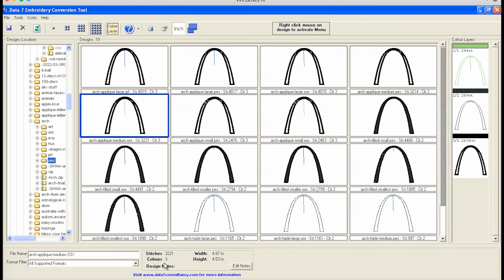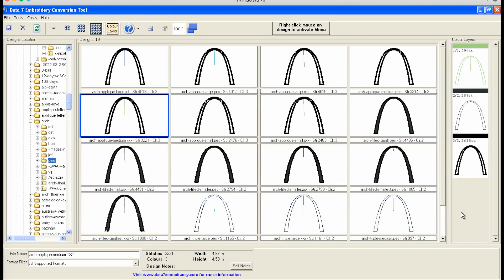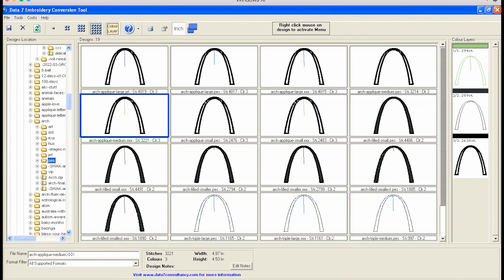Sometimes I will notice that when I come into this software, I haven't really properly combined the elements in my design. And so I'll go back to my digitizing program, but this is a nice preview to tell you what exactly the design is comprised of. So that is how the Data 7 embroidery conversion tool works.